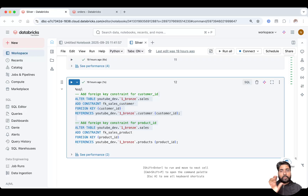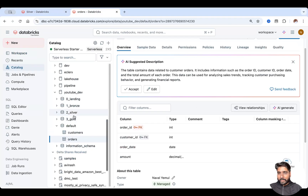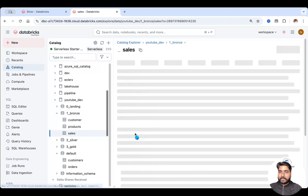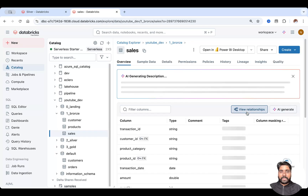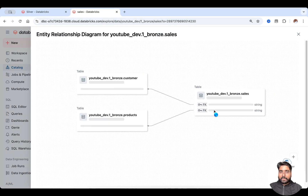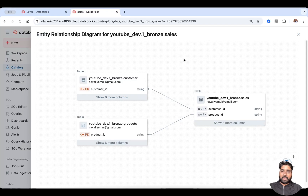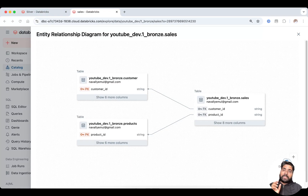If you go to the Catalog Explorer and click on that particular table, you can view the relationship. Let me show you — I'll go to the sales table. Here you should see View Relationship. The sales table is making a relationship with the customers table; the primary key is customer ID, and the foreign key is also customer ID.